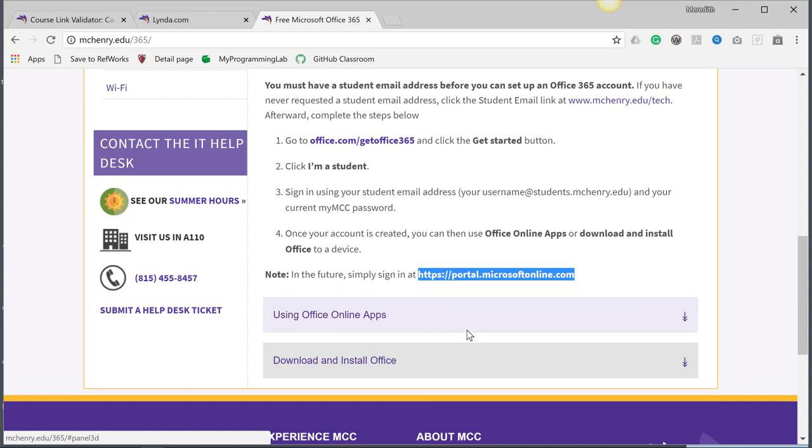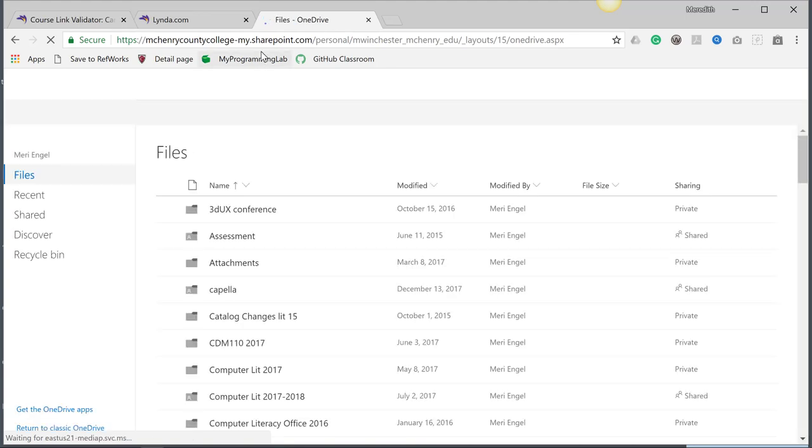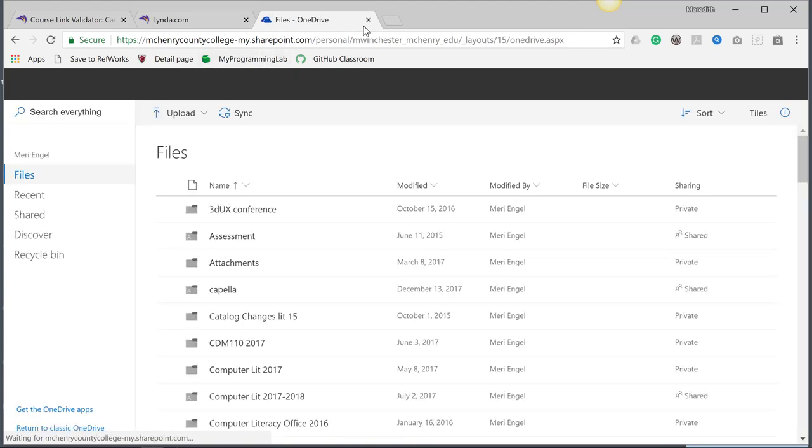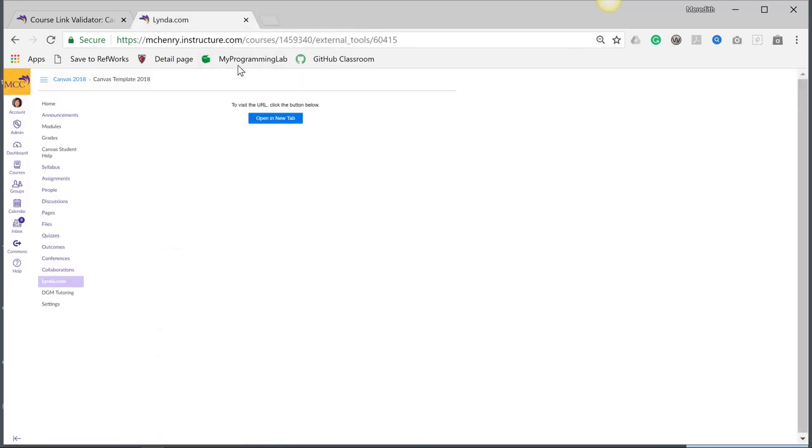I'm going to copy this link. Actually, I'm going to make sure it works first - always a good idea to do that. I'm actually already logged into that one. I don't need that. So that link does work.